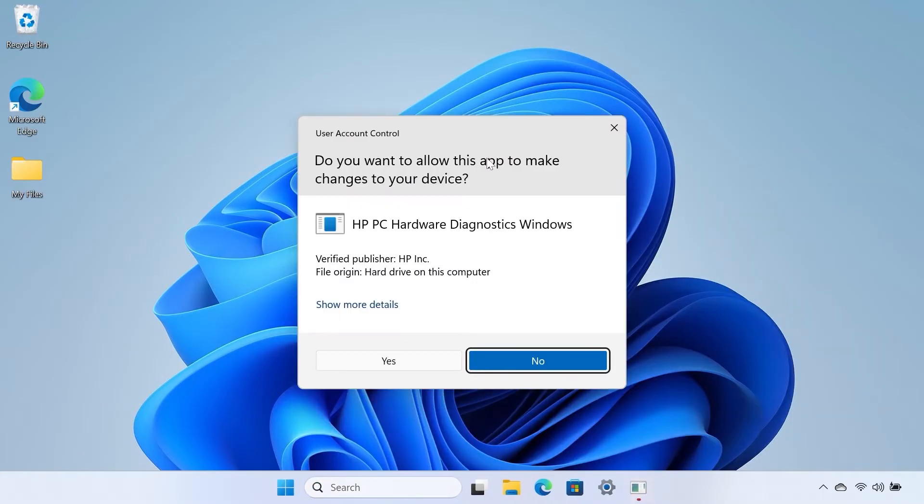If prompted, click Yes to allow the application to make changes to your computer.